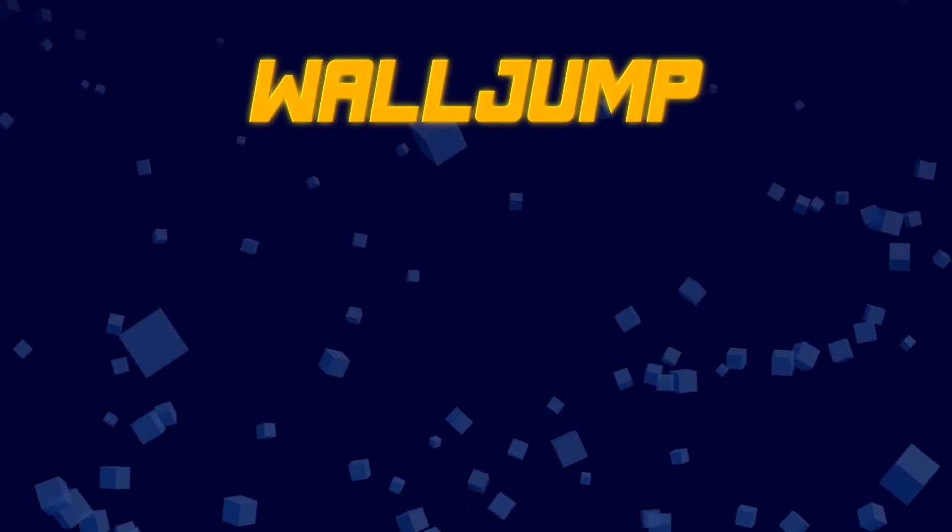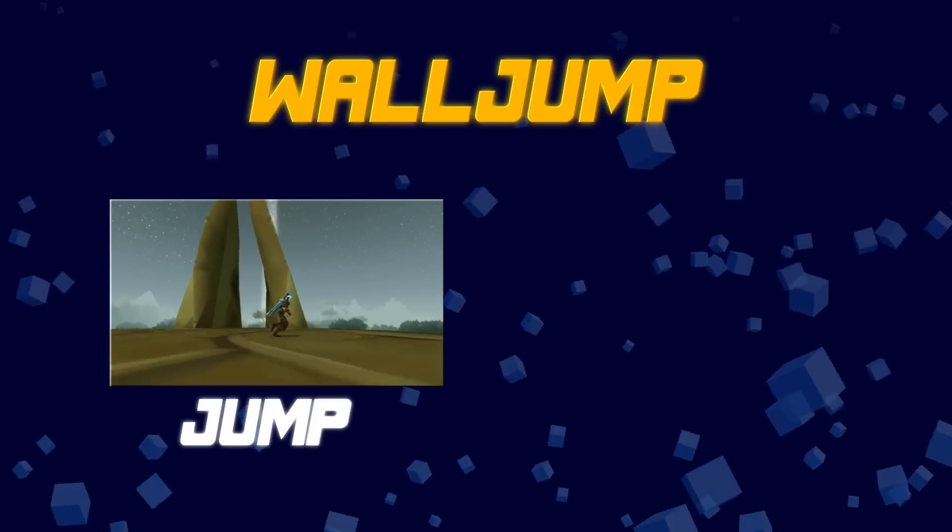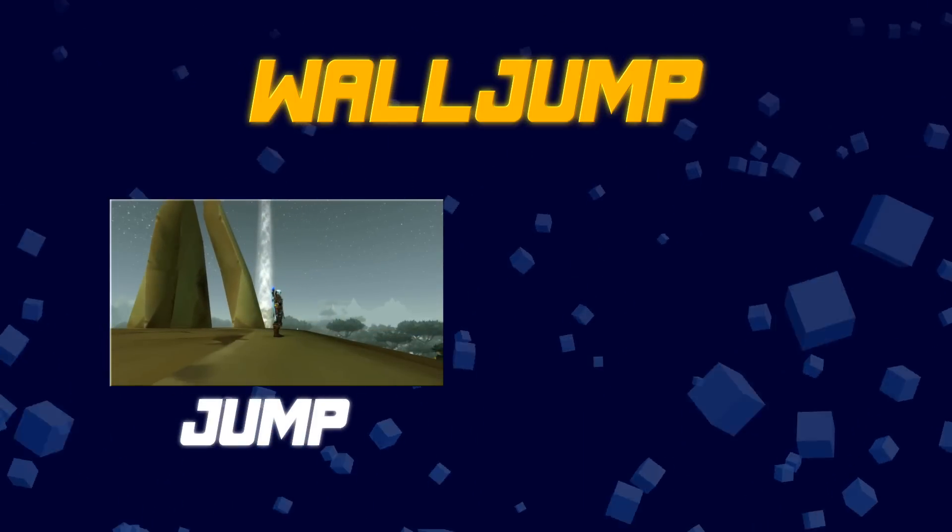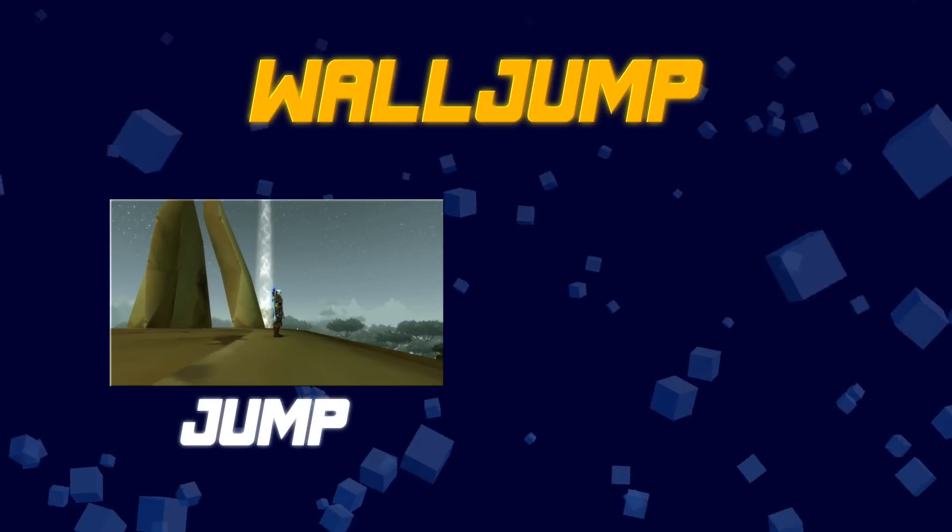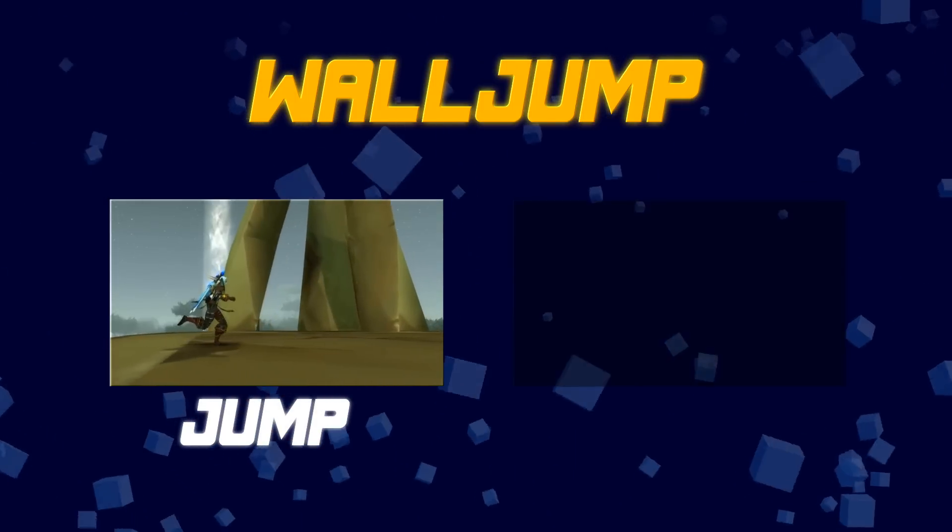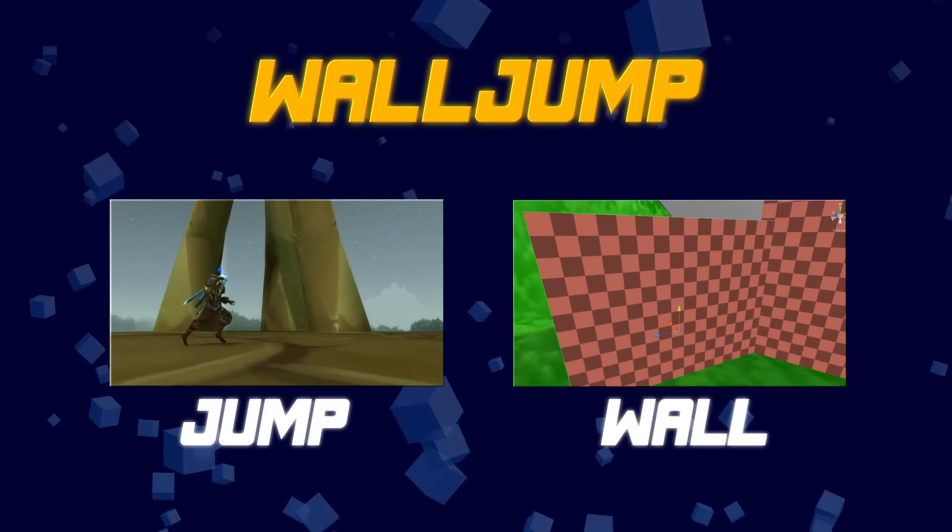Alright, so to have a wall jump we need two things. We need number one, a jump, therefore some kind of avatar driven by a player using their jump button, and number two, a wall.